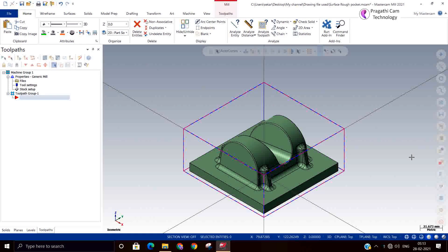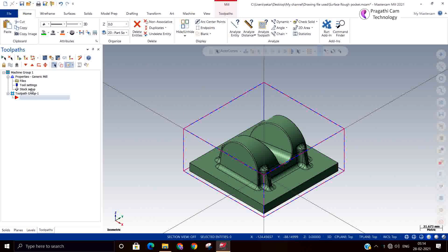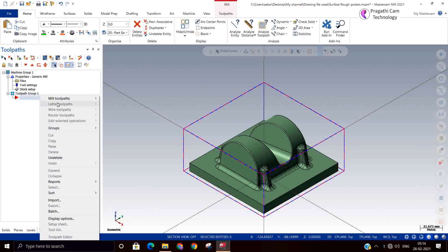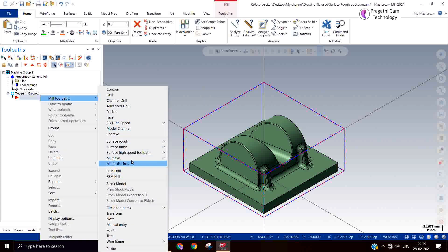We are going to see the Mastercam rough surface pocket toolpath. Last class we started but went into model analysis, so in this class we will continue the remaining. We have already analyzed the model — minimum cutter radius is 6mm diameter. The model doesn't have any negative drop. We have done zero setting and stock setup, so what is left is to make the toolpath.